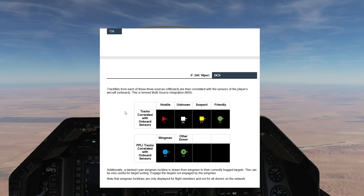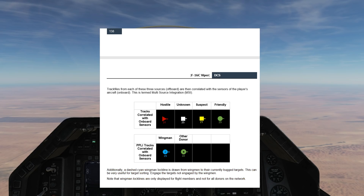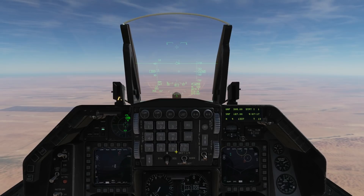Now we have the correlated version - this is with the addition of your onboard sensors seeing and correlating these tracks. A hostile is exactly the same except it's a solid filled-in triangle, and so on. That's what our wingman 2 would look like correlated, and that's what a donor in our Link 16 is going to look like correlated.